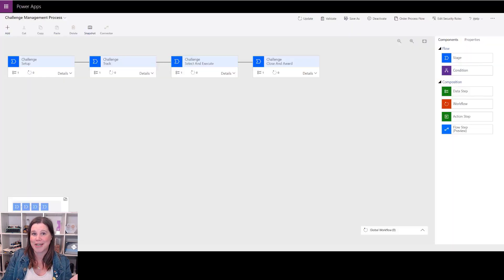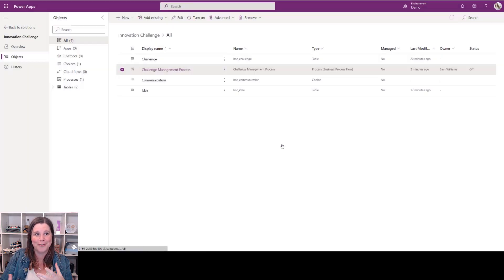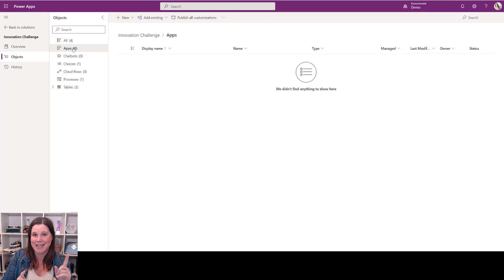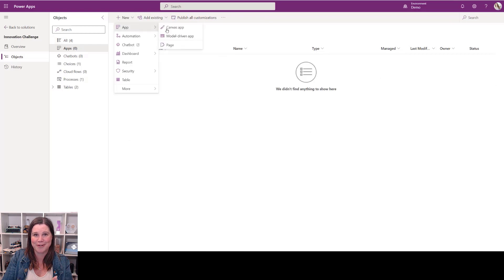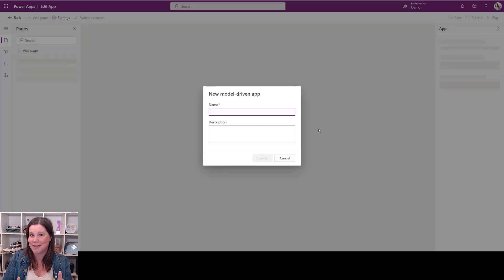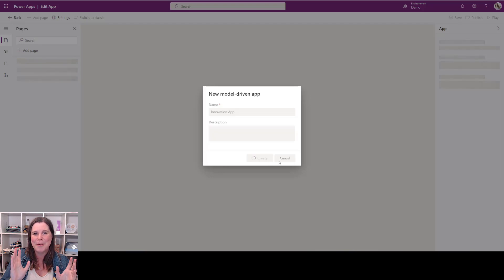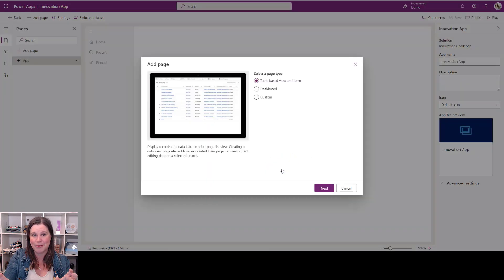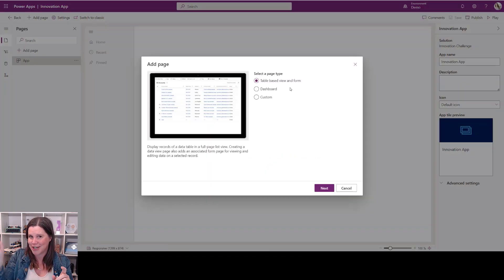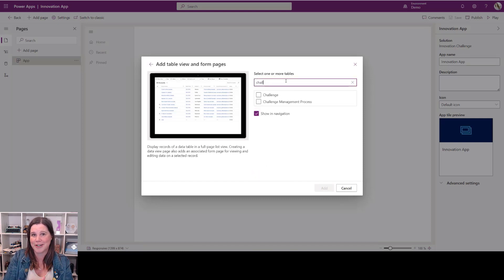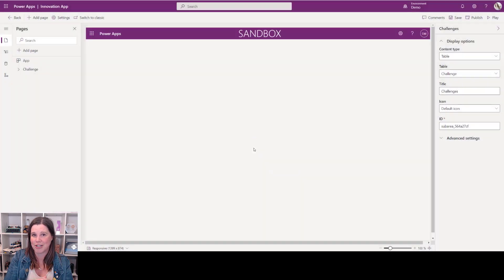So we've got a data model, we've got forms, we've got views. Now this is the process of building the model-driven app. It's this easy: new model-driven app, we give it a name. Remember, you haven't seen me code anything with Excel or anything yet, have you? I can bring in those tables, dashboard, custom pages—check out my other video on that. Then I choose the table or tables that I want to bring in. I'm just going to do them one at a time so you see this twice. There we go, there's my Challenge table. I'm also going to bring in that Ideas table.